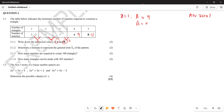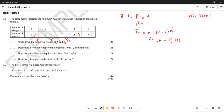Next, they ask us to determine the formula for the general term tn. I always use the formula tn = a + (n - 1)d. Here a, the first term, is 3 and d, the common difference, is 2. So tn = 3 + (n - 1)(2) = 3 + 2n - 2, which gives us tn = 2n + 1.